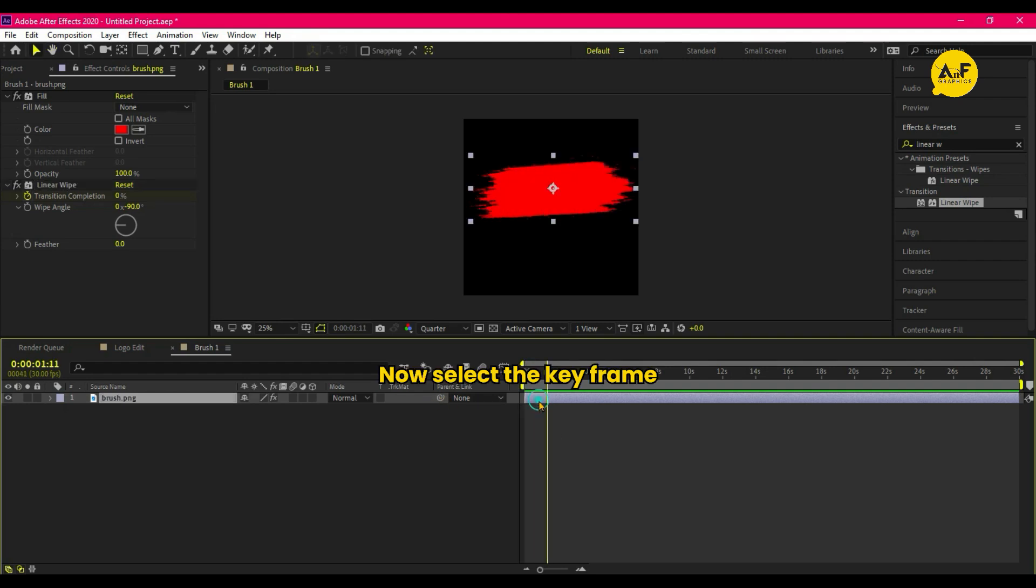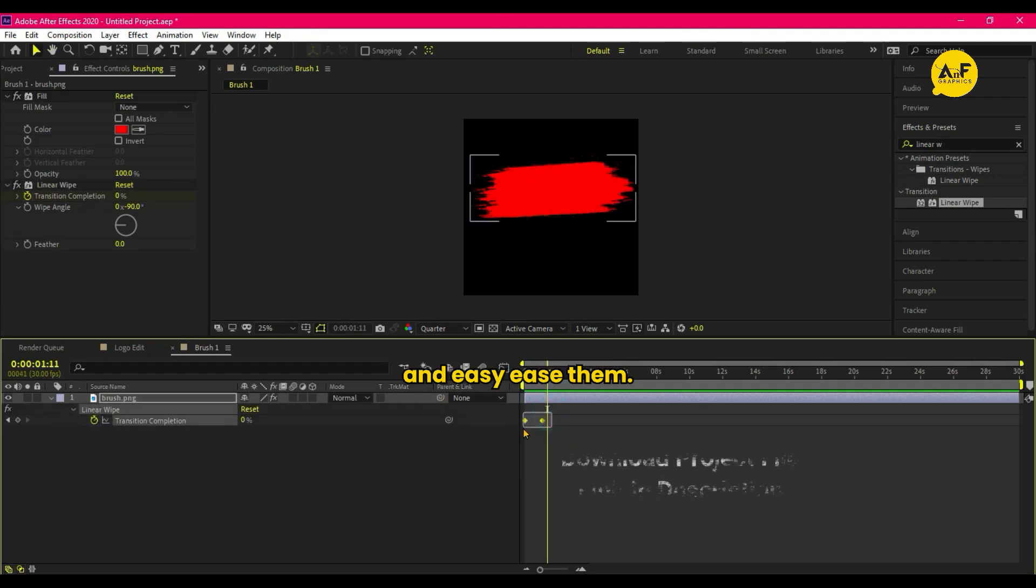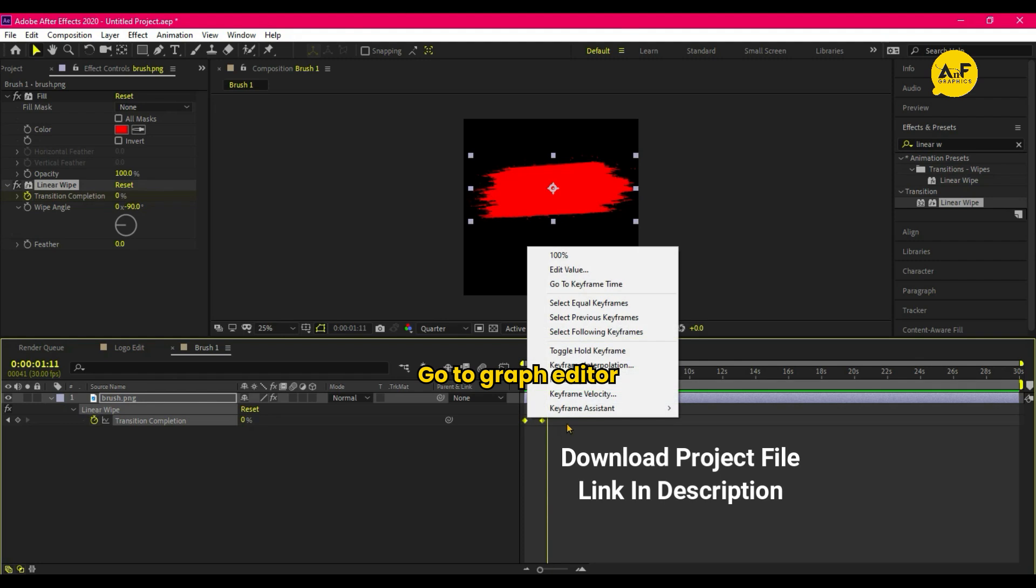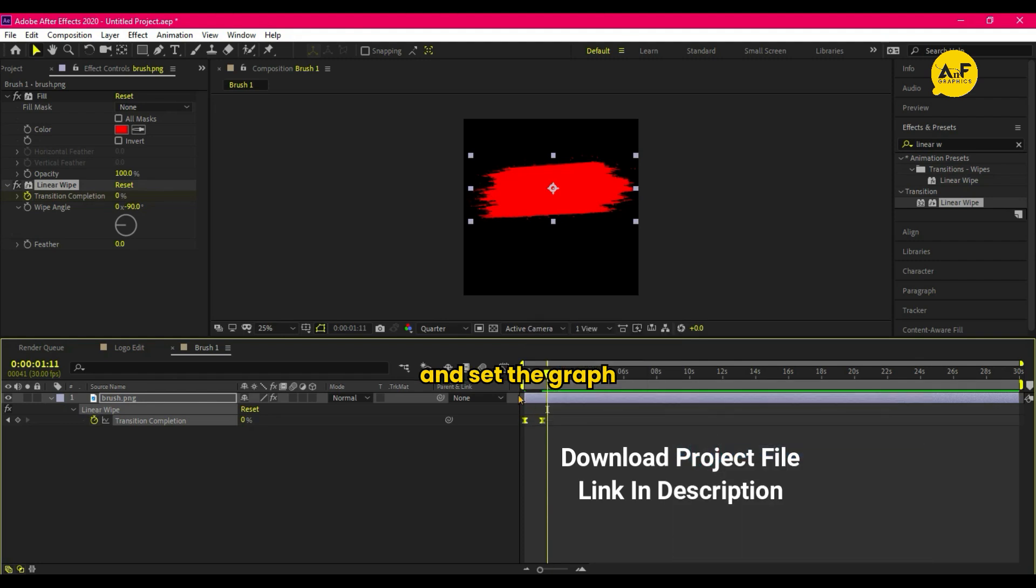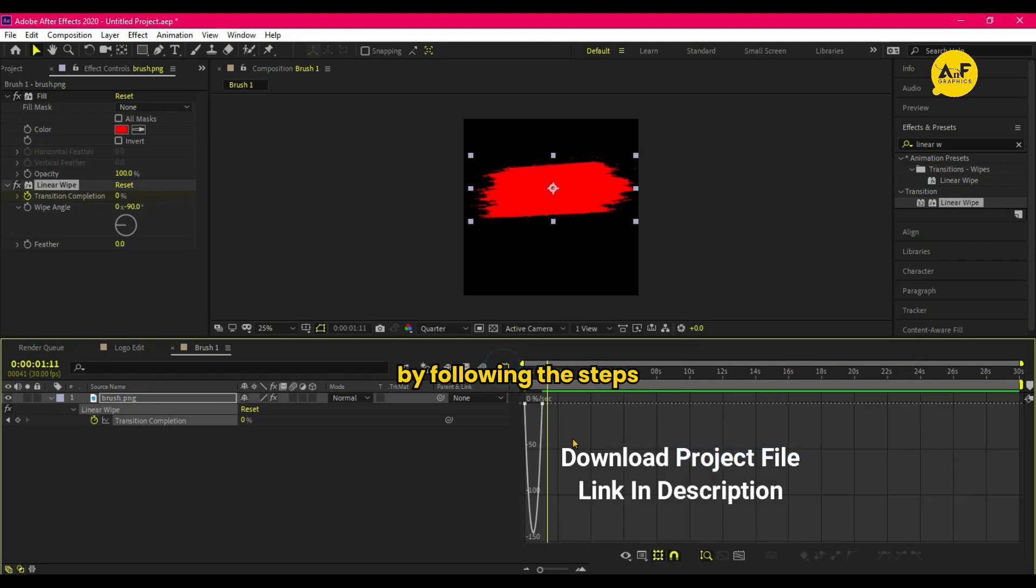Now select the keyframes and easy ease them. Go to Graph Editor and set the graph by following the steps.